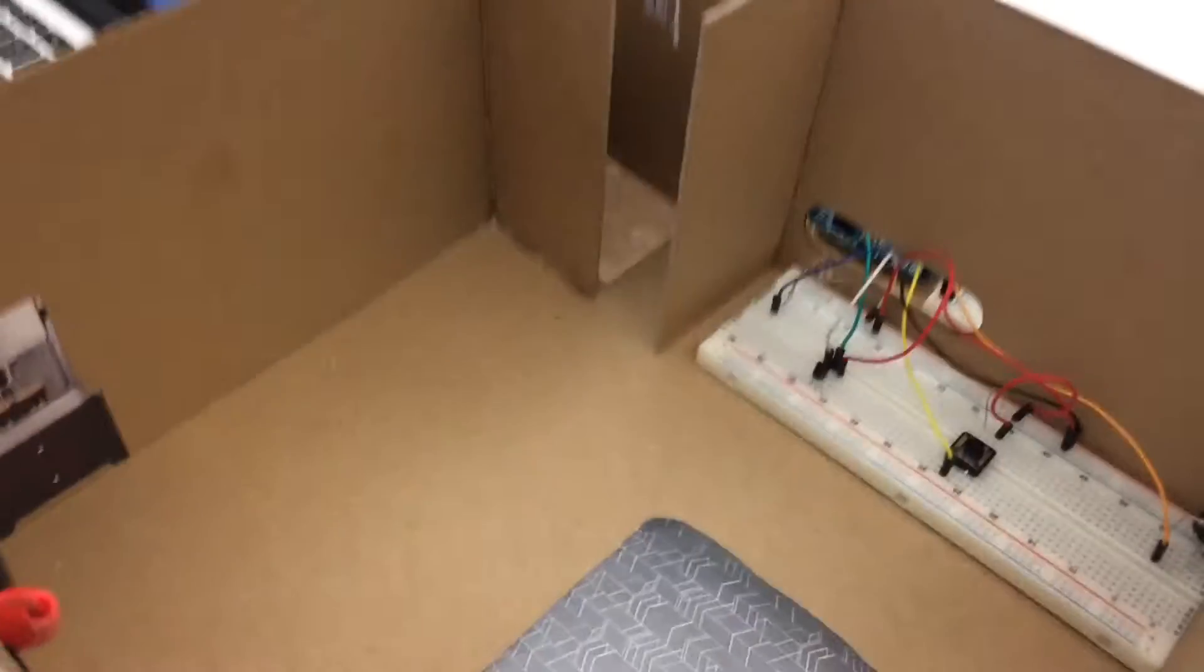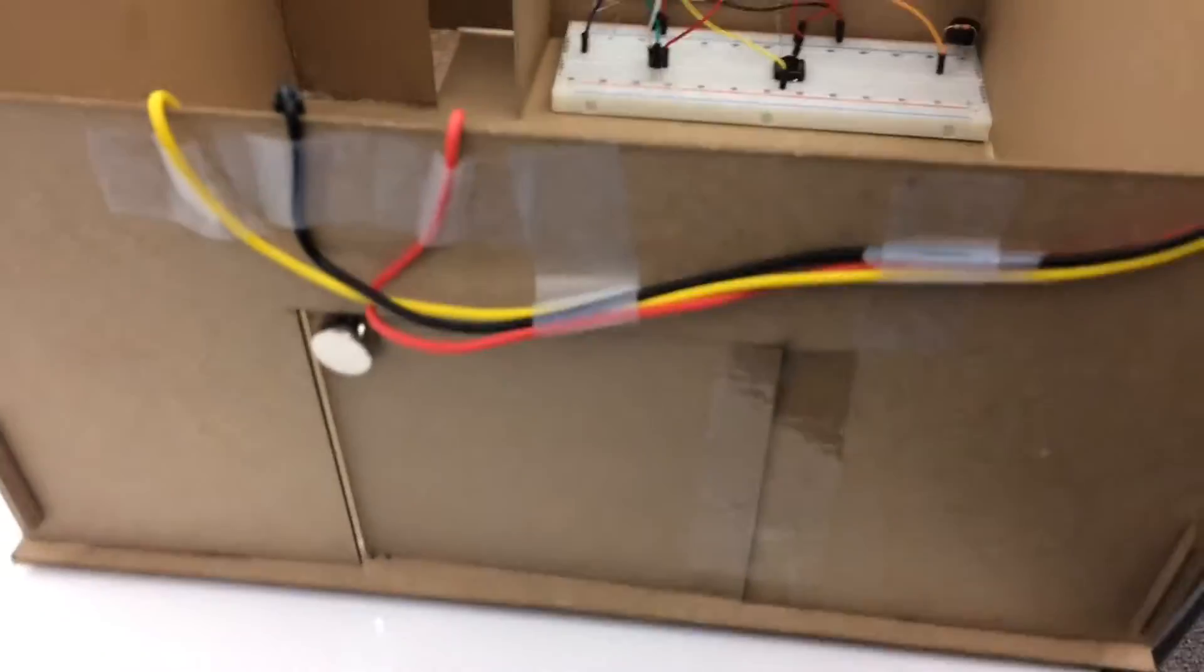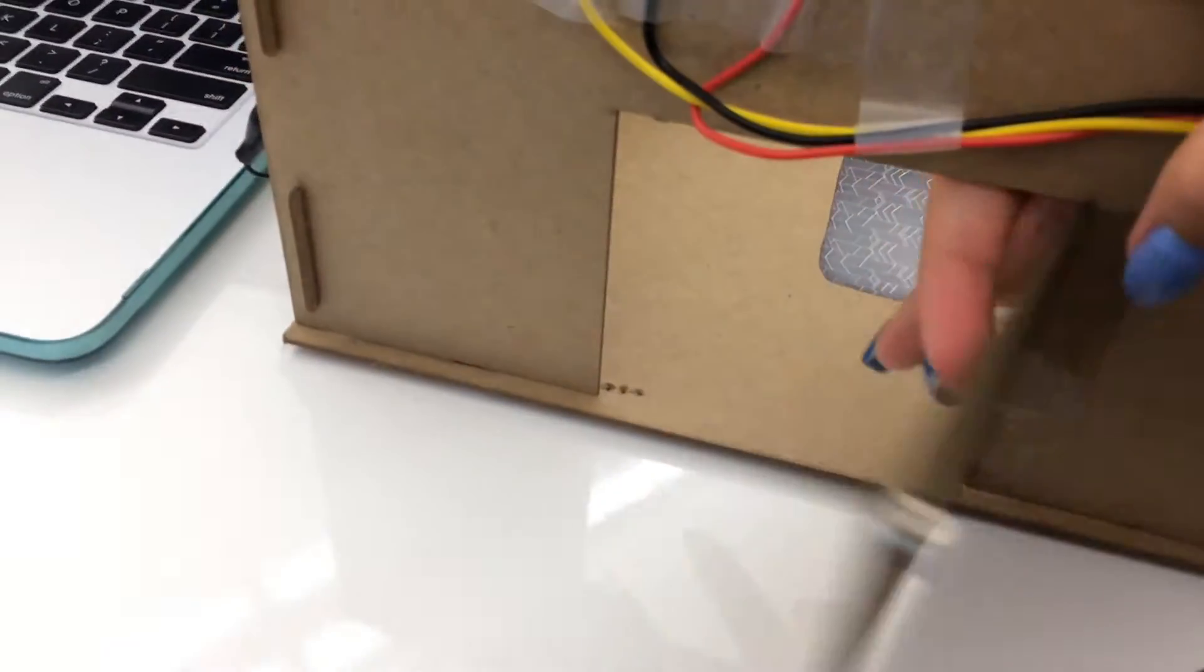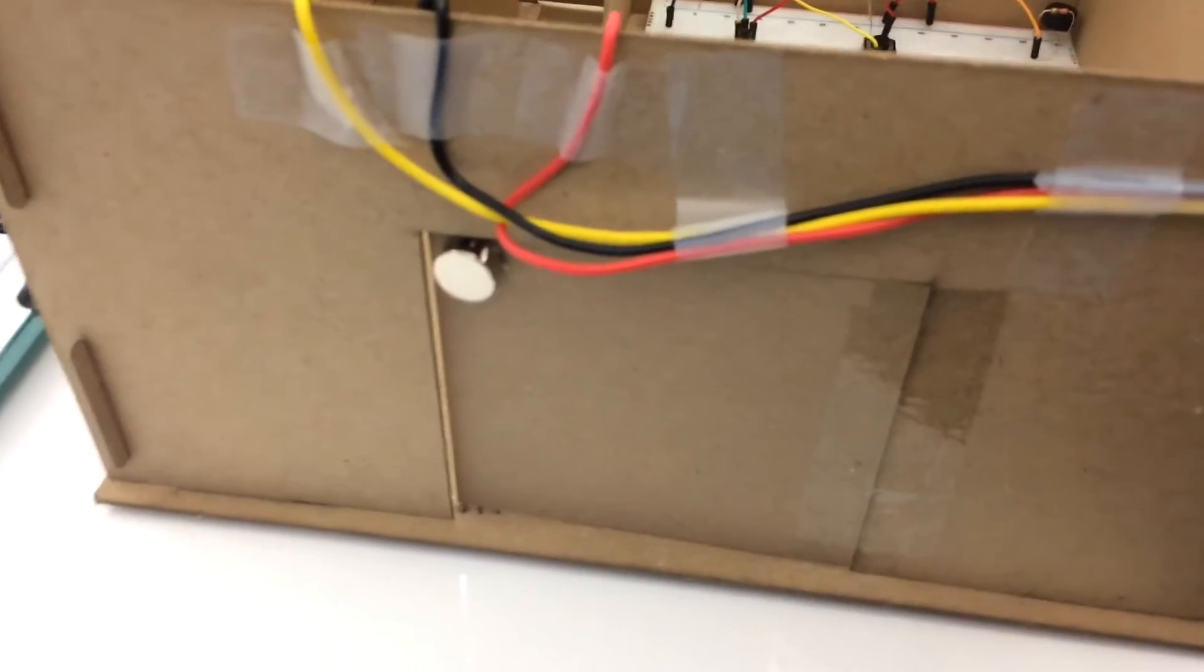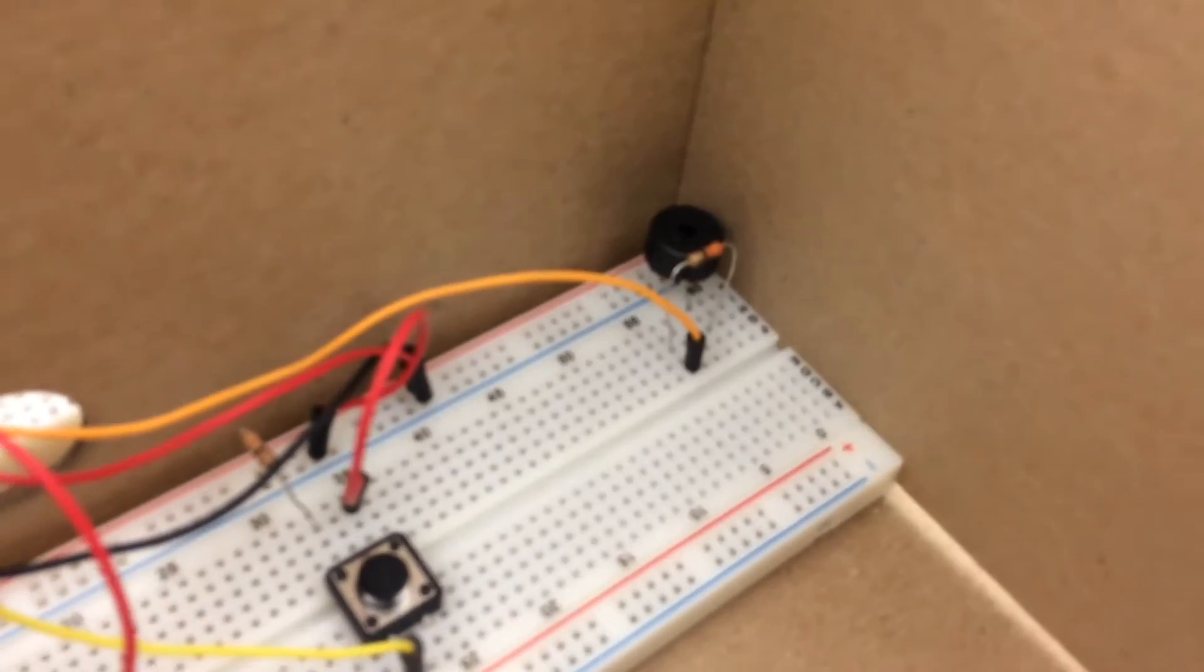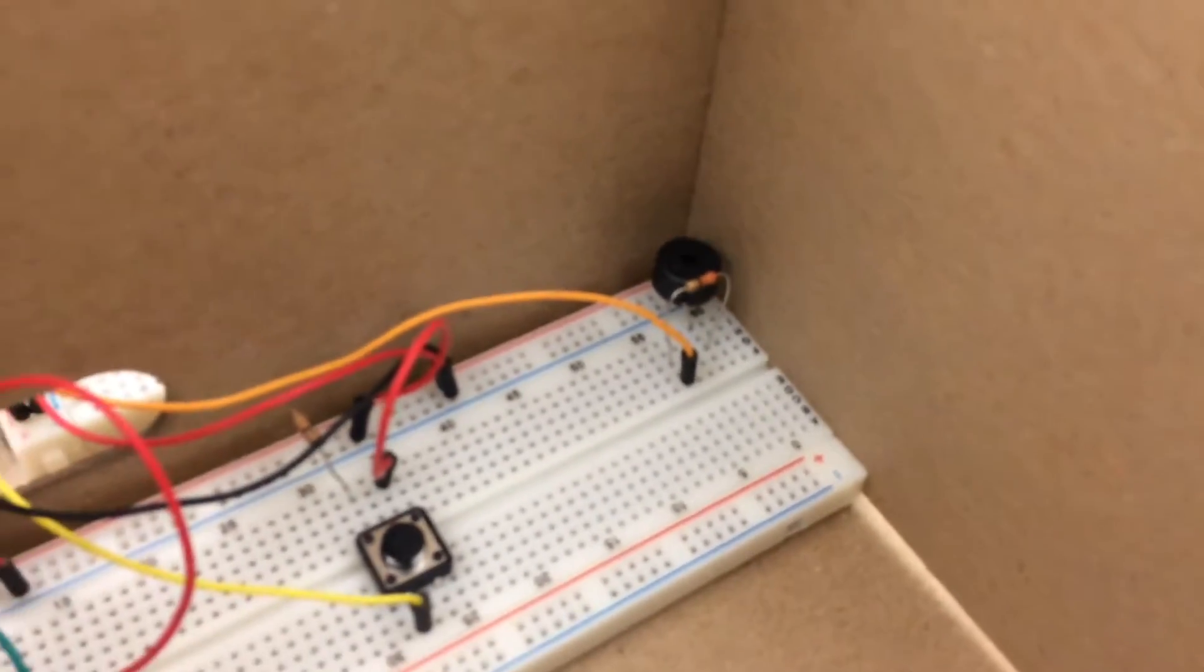And whenever somebody comes into the house, the hall effect sensor detects it and it will play music to greet the person.